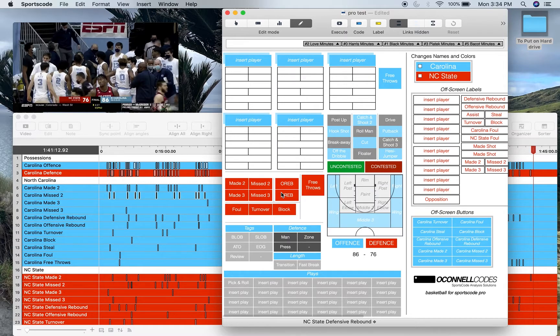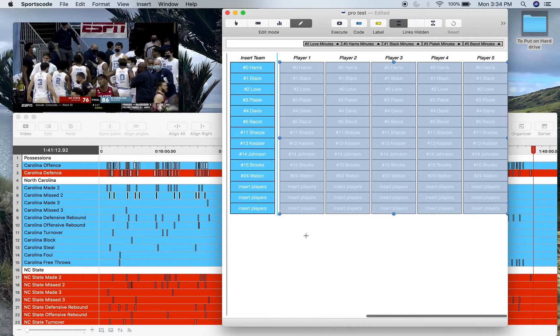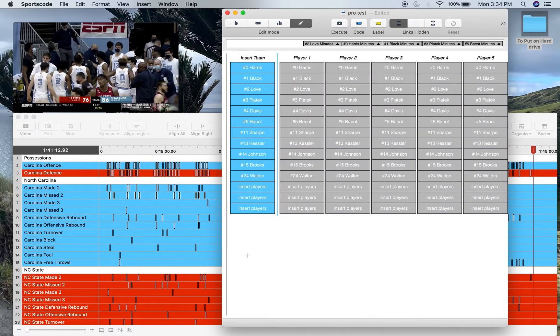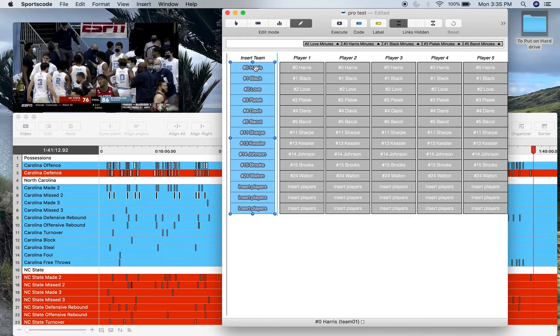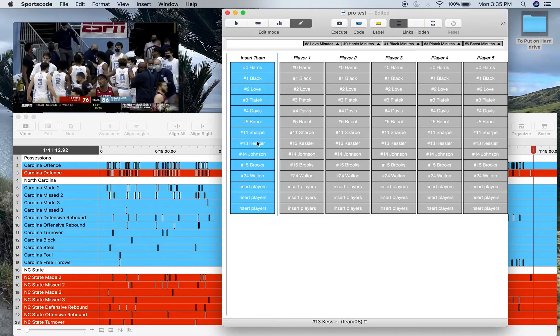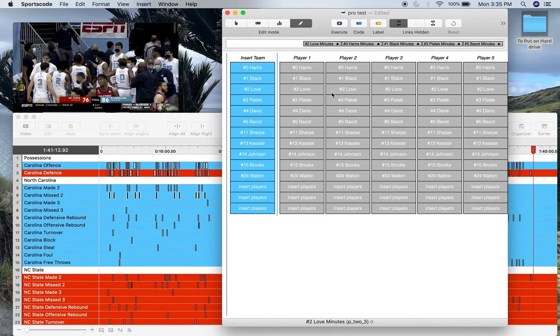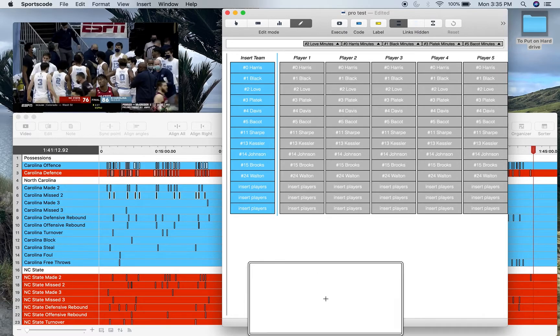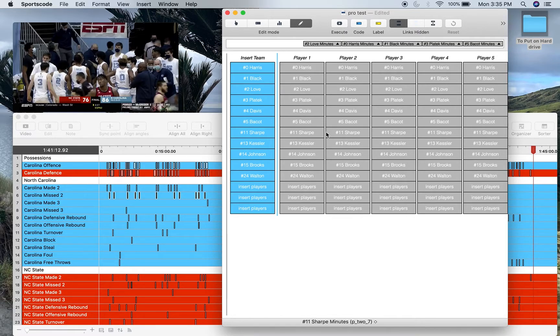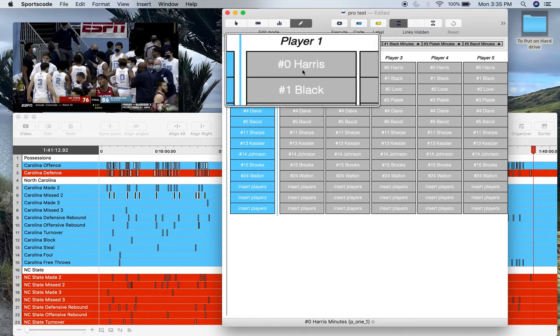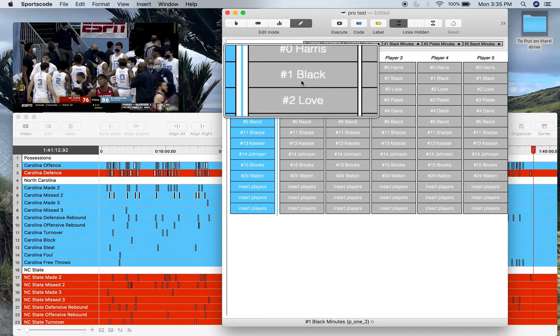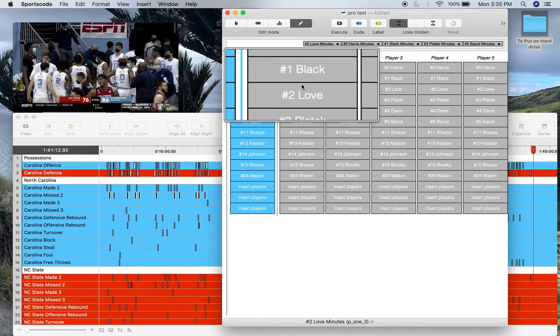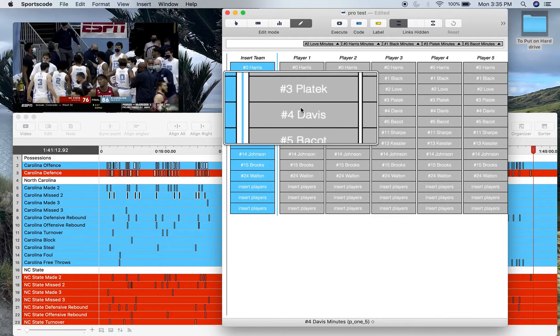And then regarding the player labeling for your position rows, that's all done over here. So what you have to do is put manually your players in this column here. So as I have for Carolina, I've just put all my players in numerical order, and then it's going to copy among all these buttons here. And if you look at the bottom bar down here, you'll see that for example this is called Harris minutes, Black minutes, Love minutes, Platek minutes, Davis minutes.